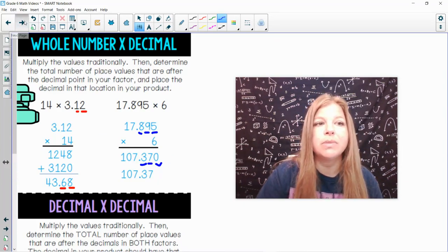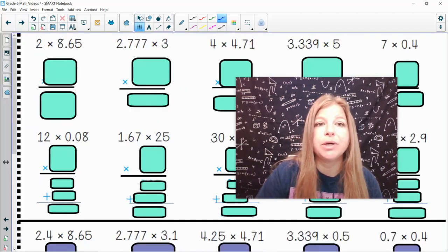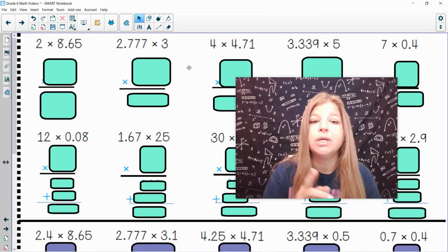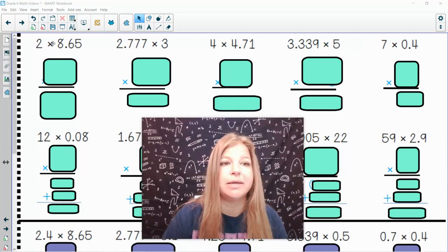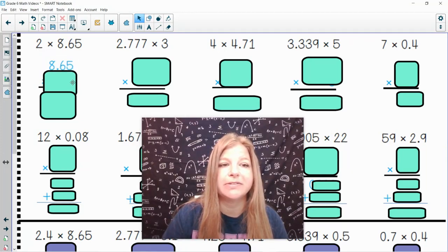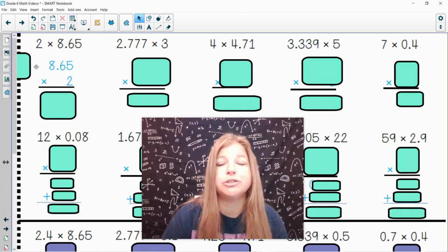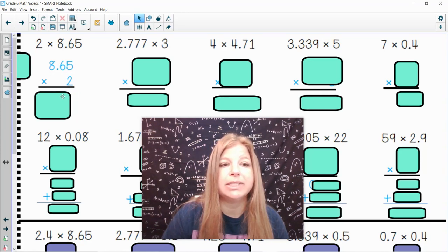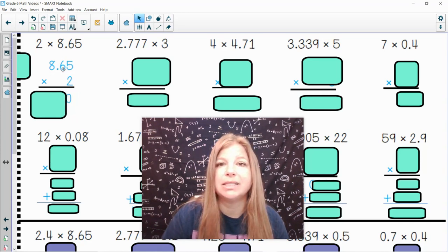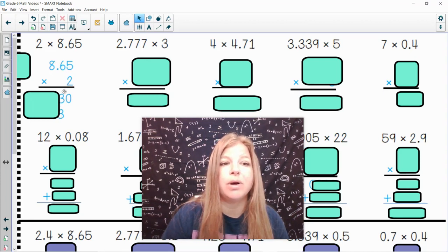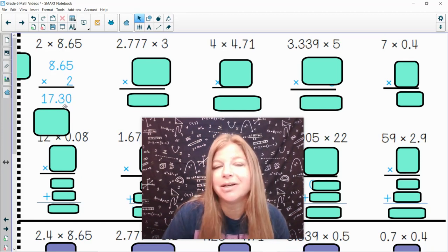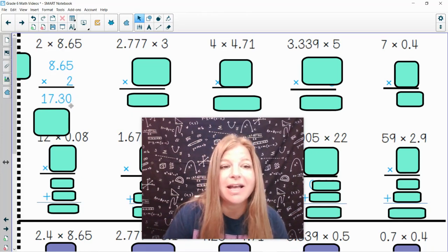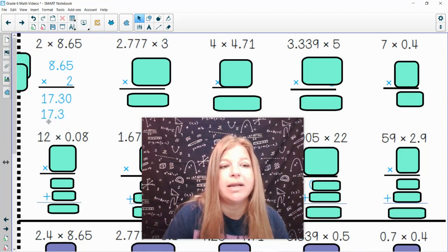Now for practice I'm going to go through the top 5 and then ask you to do the bottom 5 on your own. First: 2 times 8.65 — I put 8.65 on top times 2. Traditional multiplication: 2 times 5 is 10, bring down the 0, carry the 1. 2 times 6 is 12 plus 1 is 13, carry the 1. 2 times 8 is 16 plus 1 is 17. There are 2 places after the decimal, so I should have 2 in my answer — but the trailing 0 can be removed, giving 17.3.